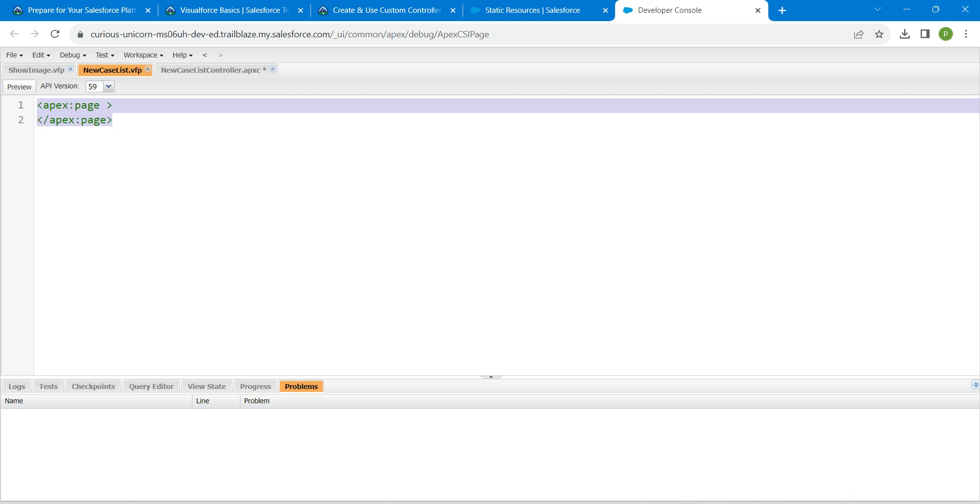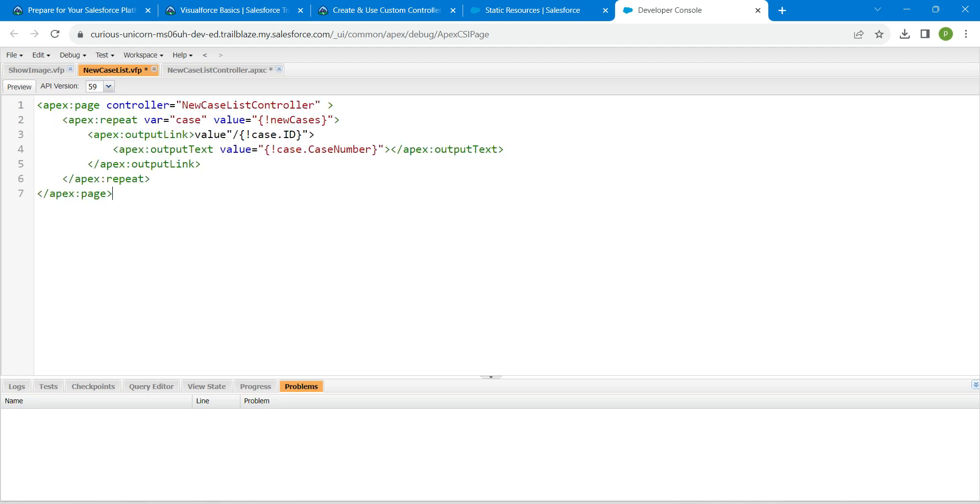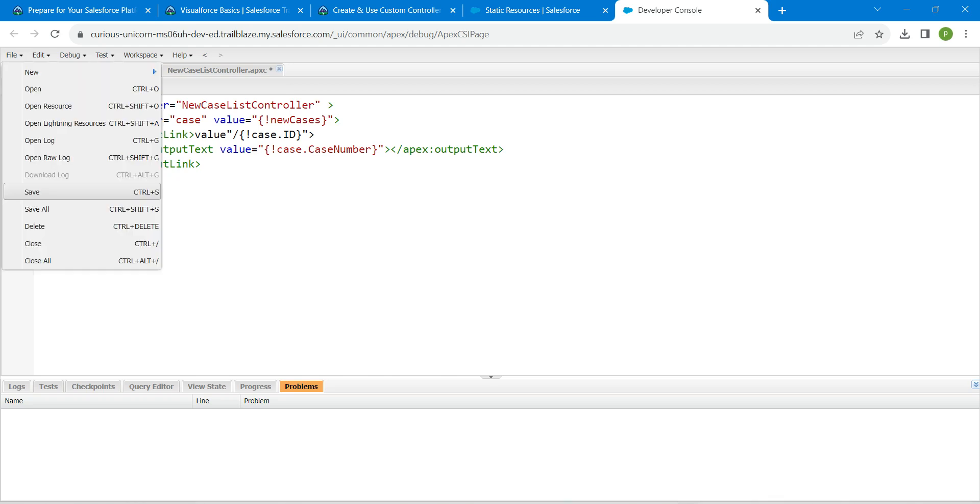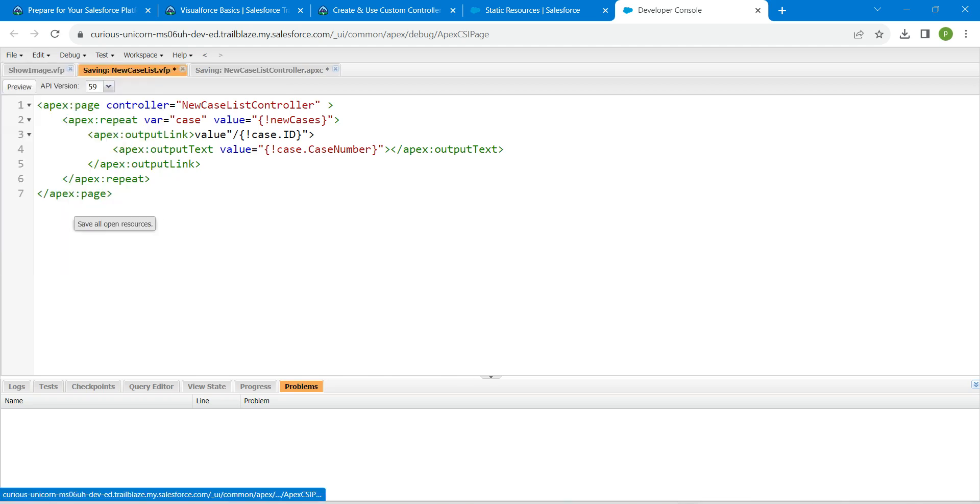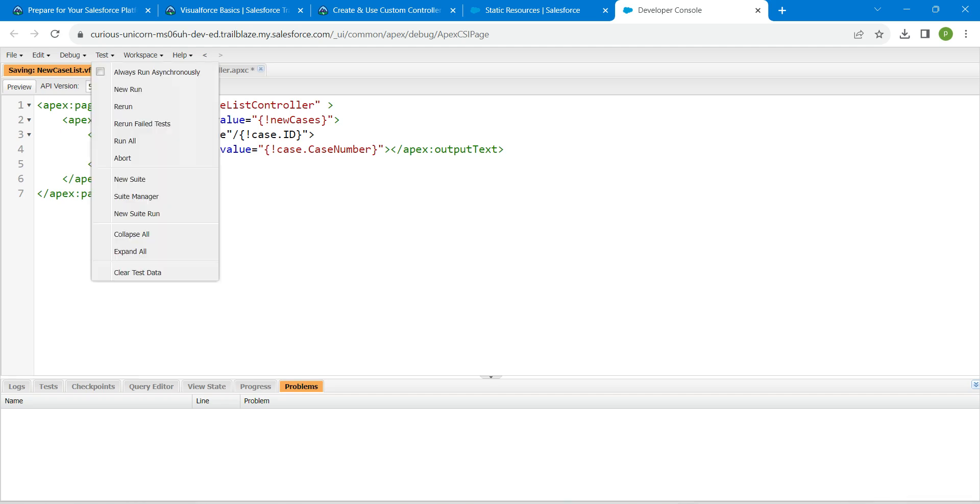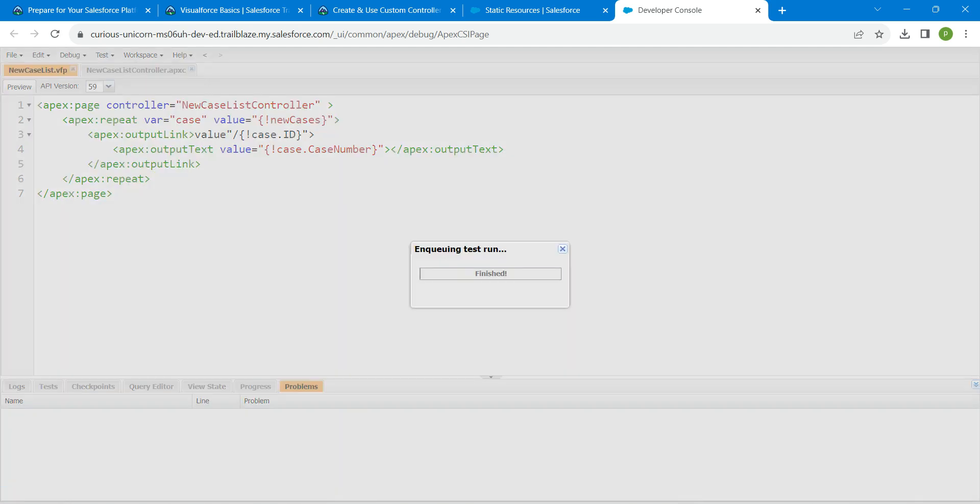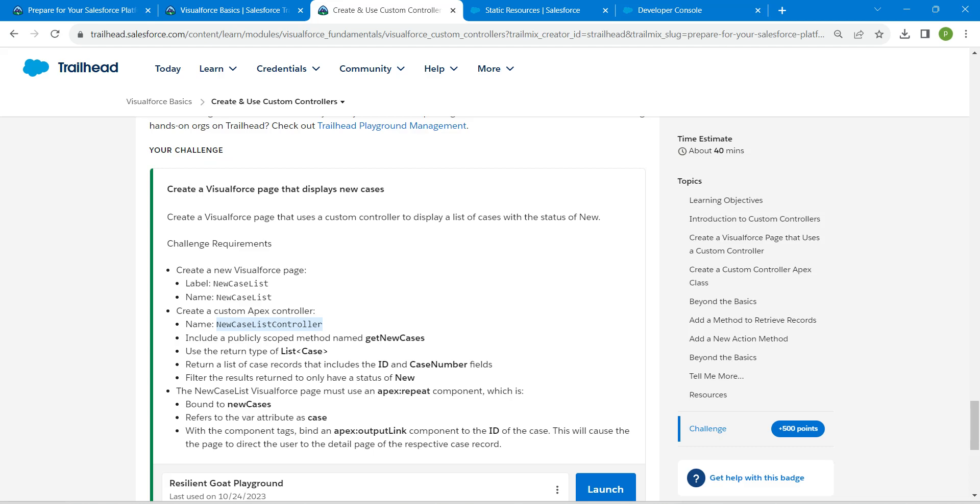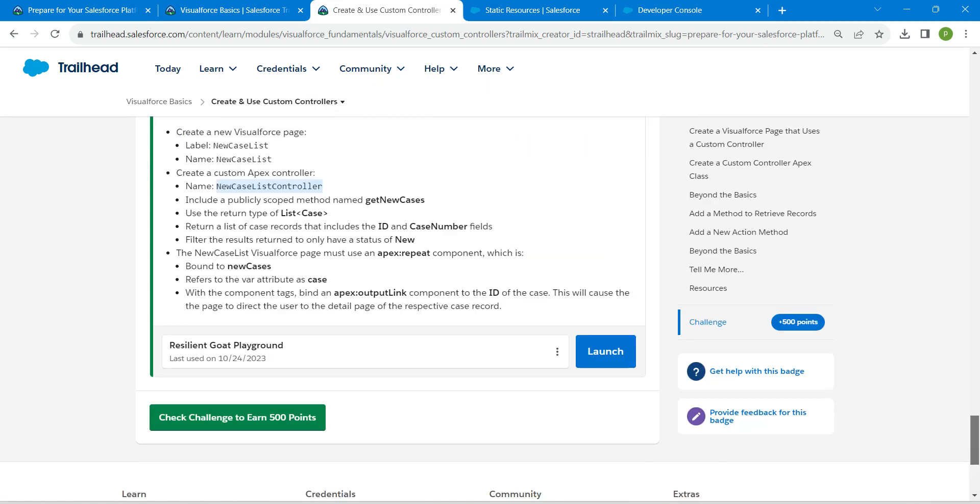Once it is done, click on file followed by save all. Now click on test followed by run all. Once it is showing success, let's go back and click on check challenge.